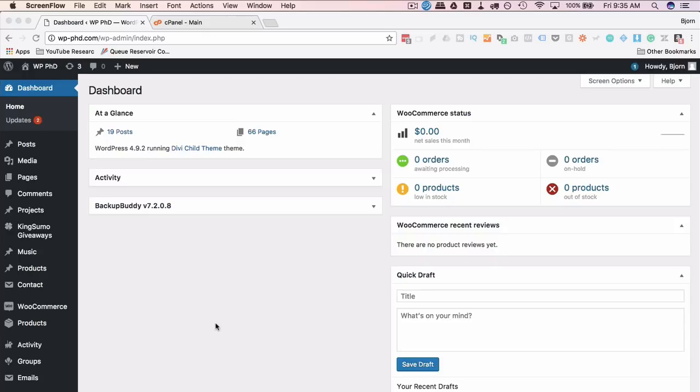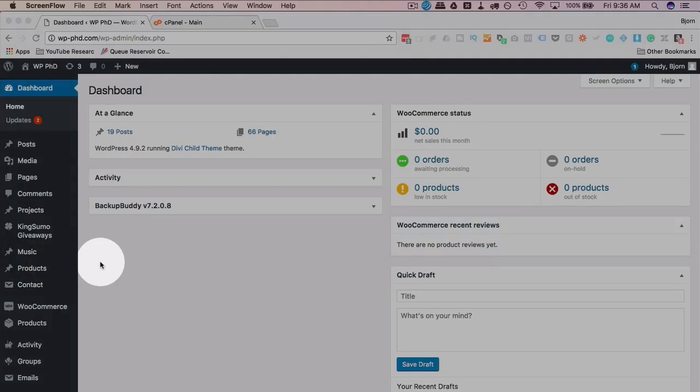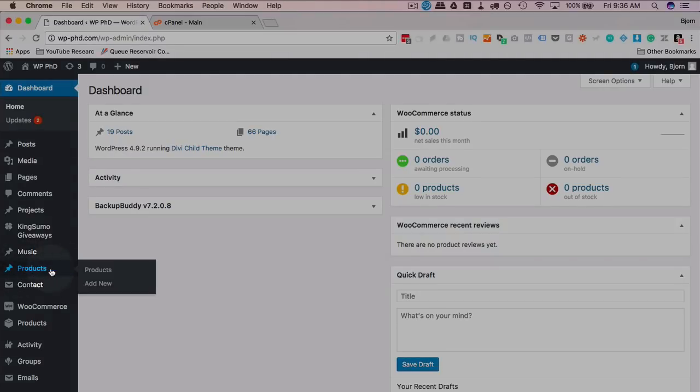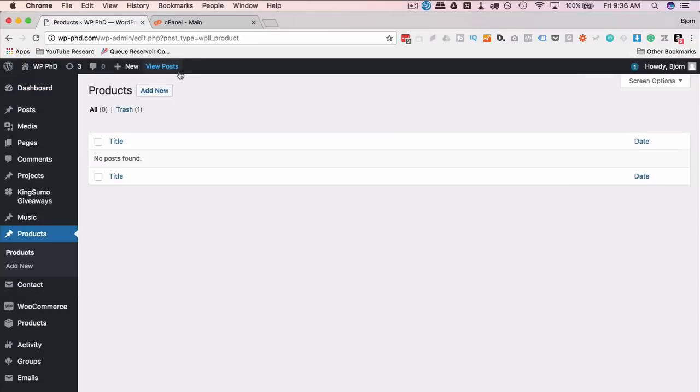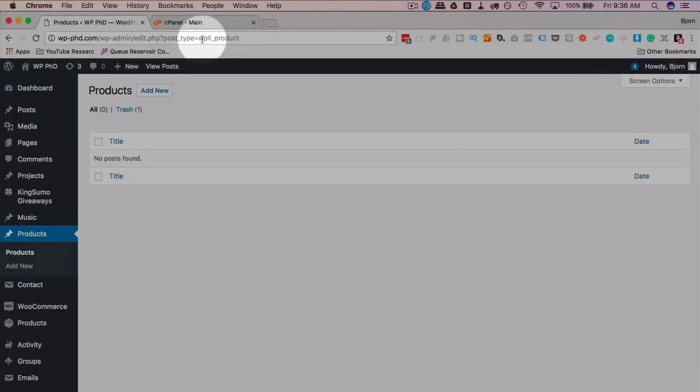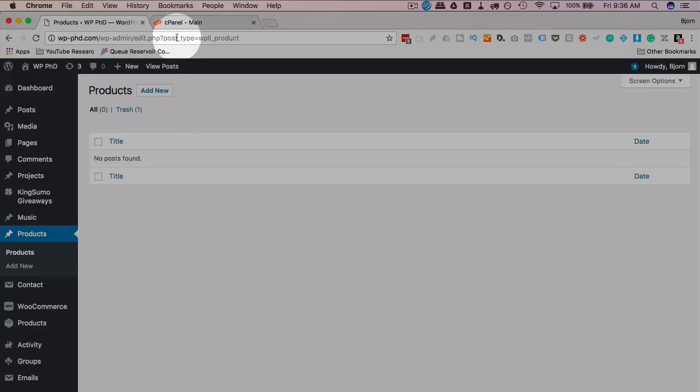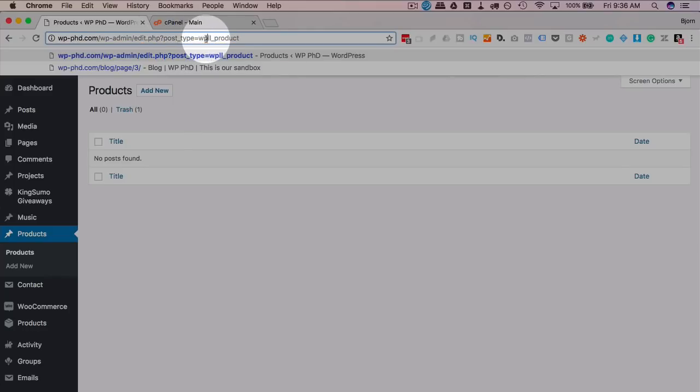And this is where we start in the dashboard. The first thing we want to do, assuming you have a custom post type in place already, we want to find out what the name is of that custom post type. To do that, I have a custom post type called products. If I click on products, the URL changes to this and it has the parameter post type equals WPLL underscore product. This is the name of that custom post type. This one is created without a plugin using the tutorial that I linked to in the card previously.